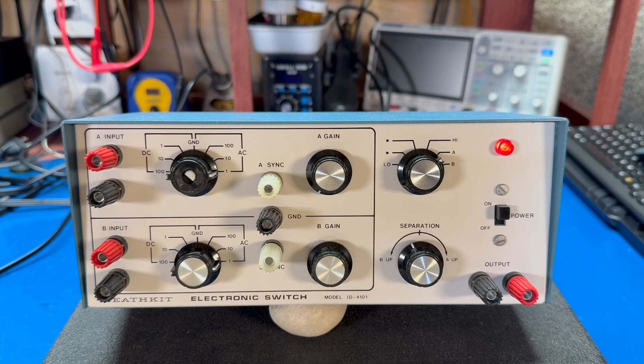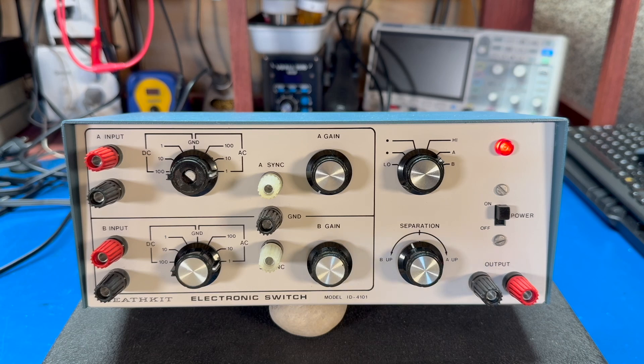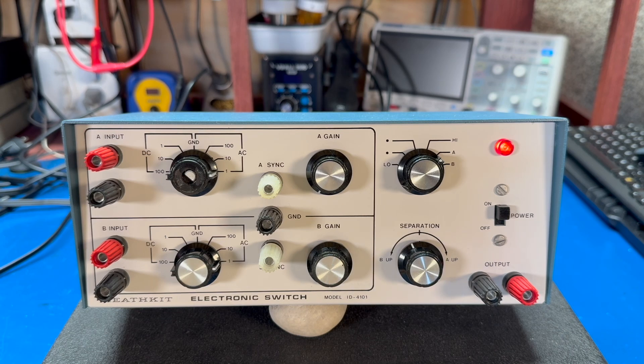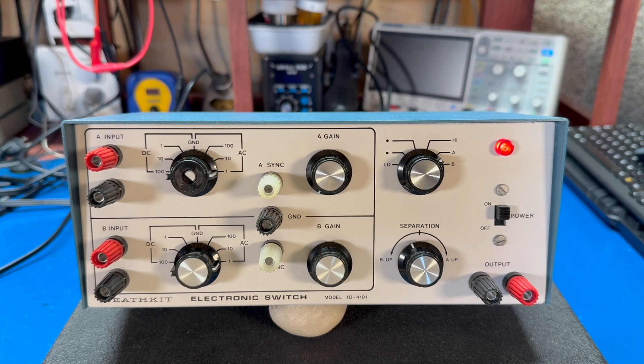Hey everyone, welcome back. Today on the bench we're going to take a look at a Heathkit Model ID4101 electronic switch.